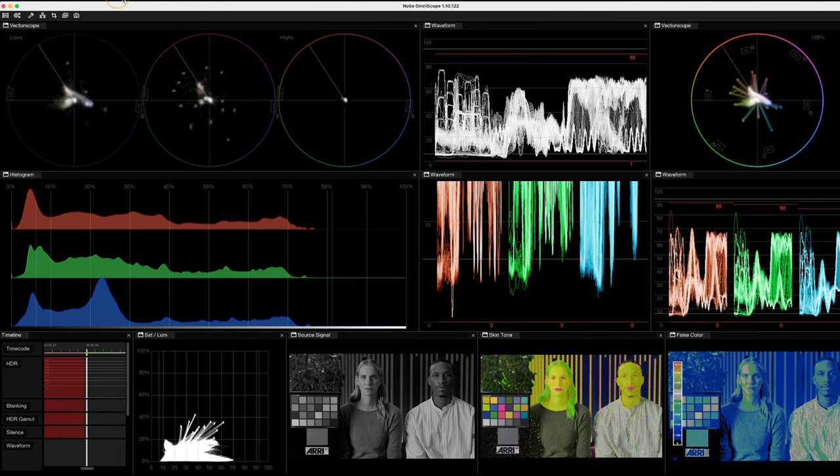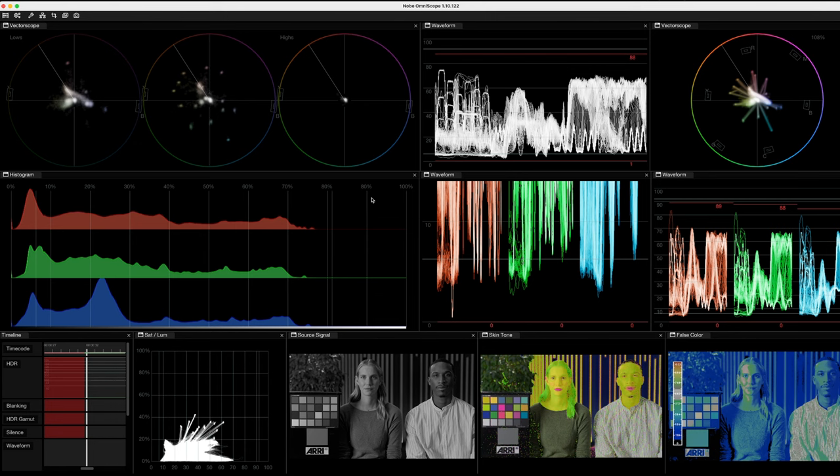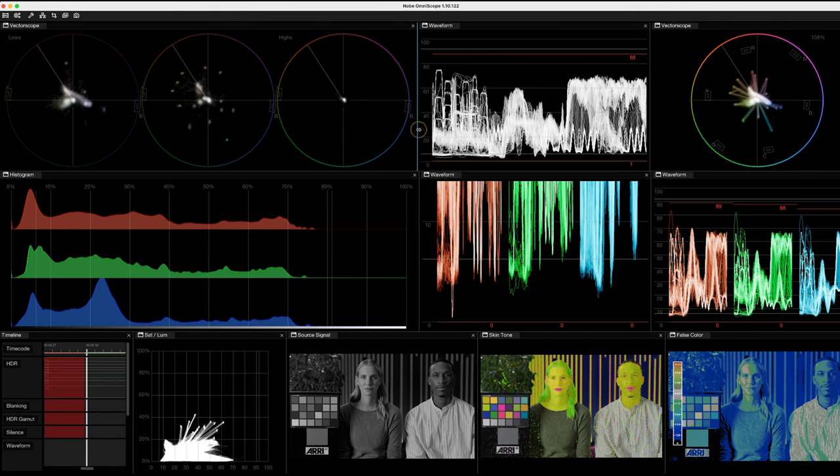This is one of a few layouts I've got in here and you can just load them up and you can assign this to a Stream Deck as well. There's loads of customizability, but every single scope here, the layout is customizable, the colors, the shape, the brightness, everything, and also the tools within there.